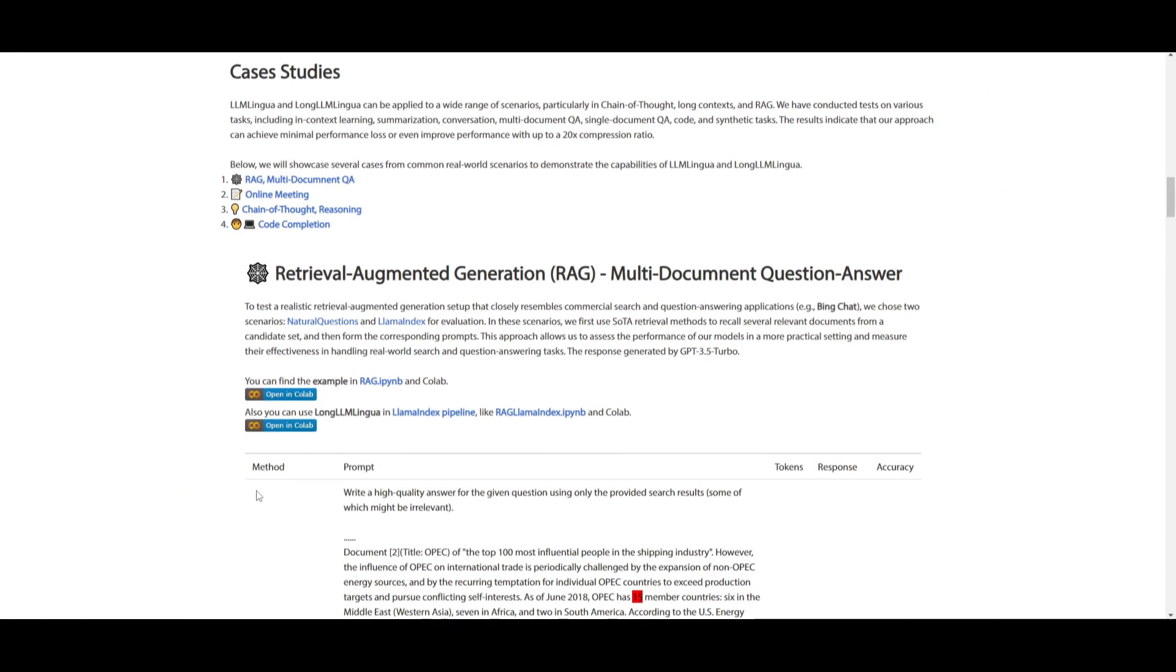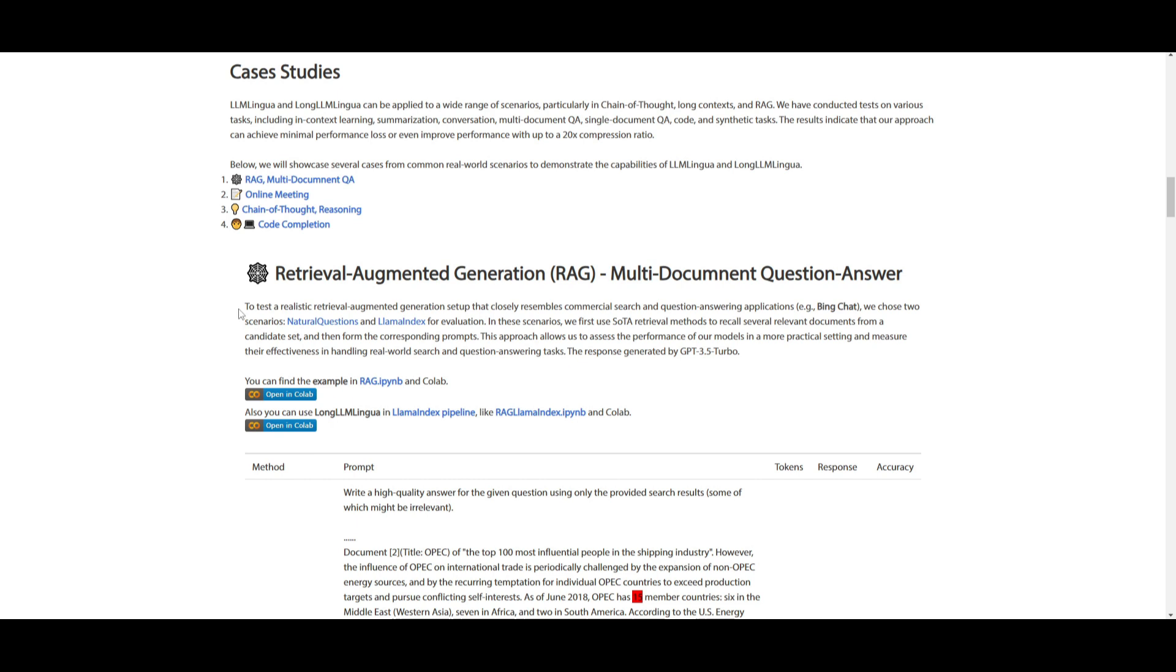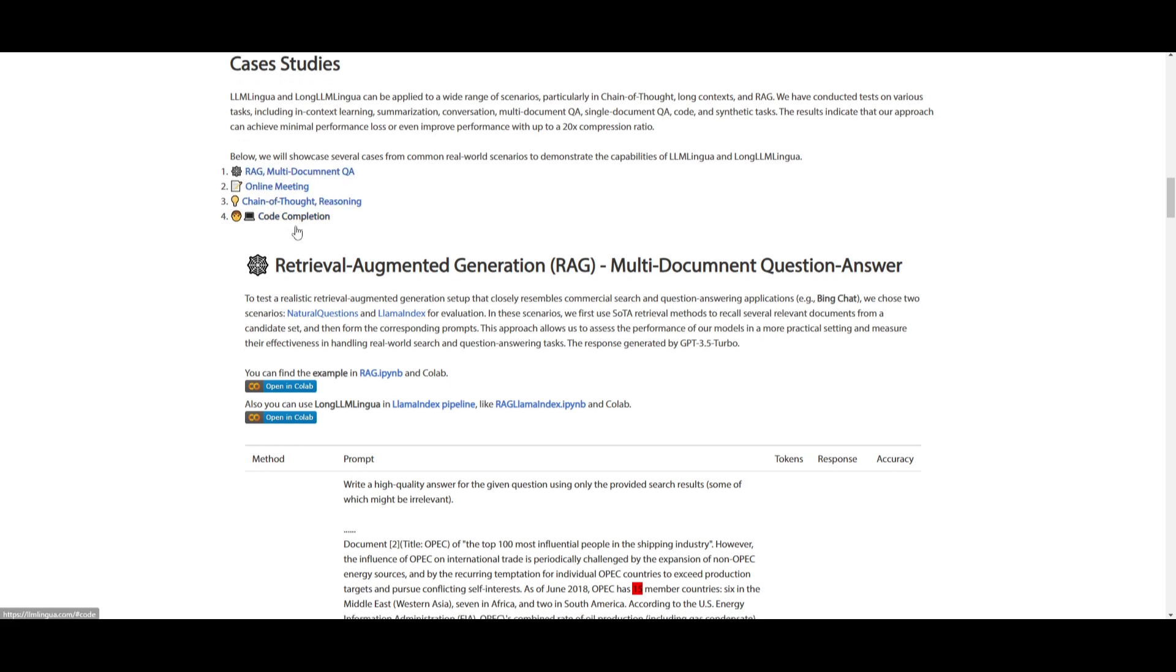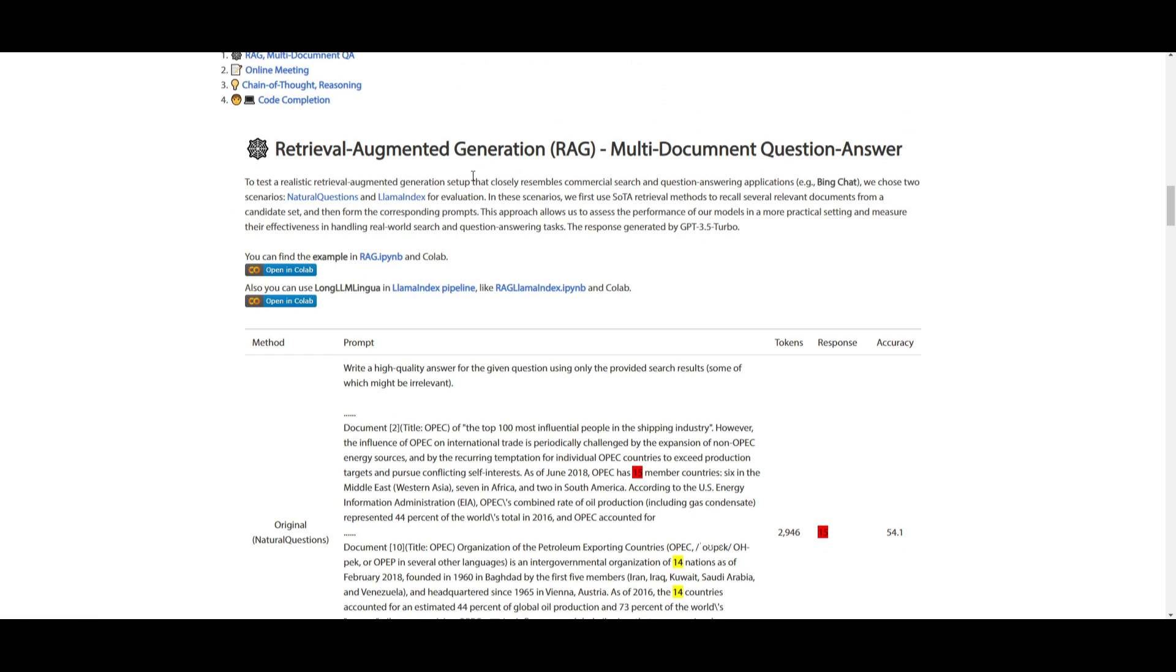Let's now take a look at some of these case studies on LLM Lingua, as well as Long LLM Lingua. They're using their compression techniques which are being deployed in various tasks, such as in-text learning, summarization, conversation, multi and single document Q&A, code completion, synthetic tasks, and so much more. Through these tests, they were able to deploy their approach, which can significantly improve the compression up to 20 times with minimal performance loss or even performance improvement. For example, we can take a look at retrieval augmented generation, where they efficiently handle complex tasks with RAG and multi-document question answering. They've done the exact same thing with online meetings, chain of thought reasoning, as well as code completion.